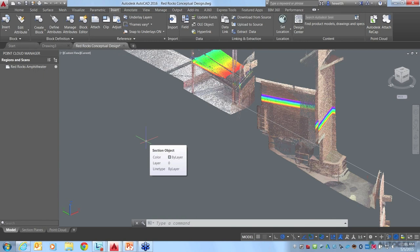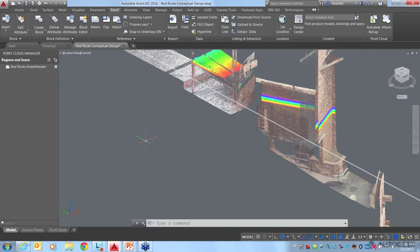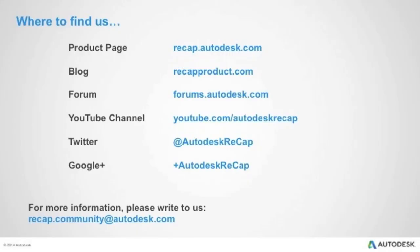We're at the hour now, so I think it's time to wrap things up. Thank you to Heidi — this was great, lots of really good information. Thank you to everybody who joined us. Feel free to reach out to us at recap.community@autodesk.com. We'll be more than happy to get you more answers, address additional questions, or hear feedback for other sessions you'd like to see. Look for the recording soon. Thanks again, Heidi.